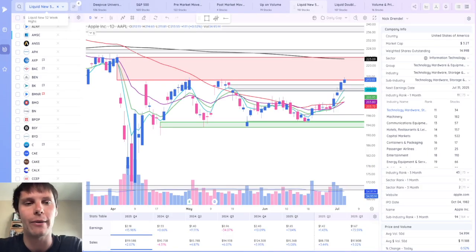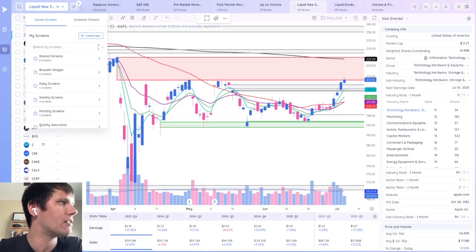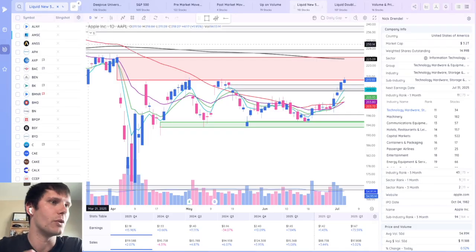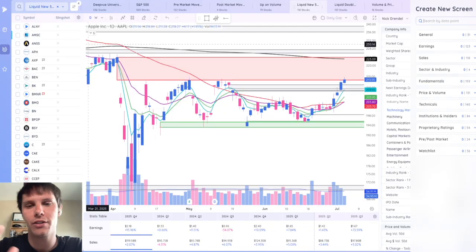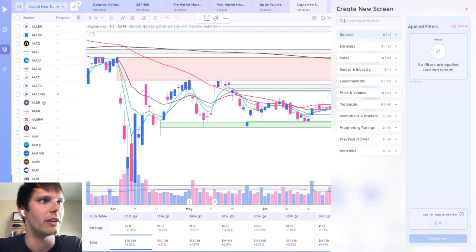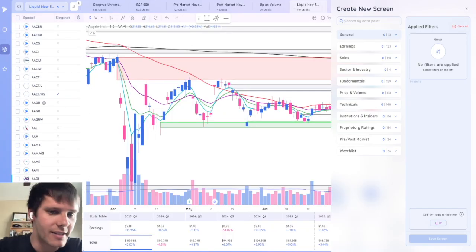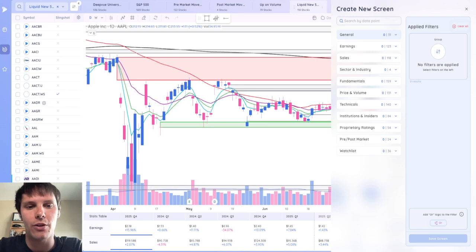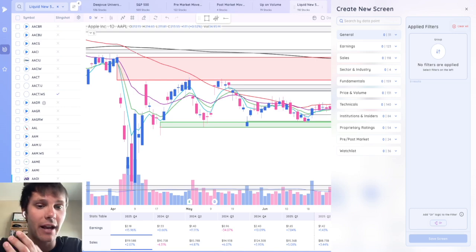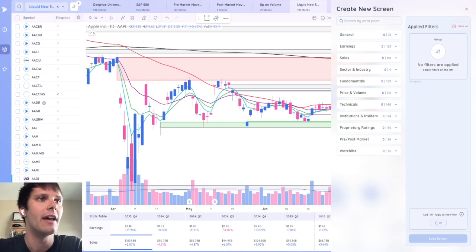But jumping back to the screener, I want to show how easy it is to set up. You would just click on the top left here, go create new, and screener. Once you click that, over to the right, a column will show where you can create the new screen. And the same data points that we use to populate the column sets and the data panel, you can now screen for.